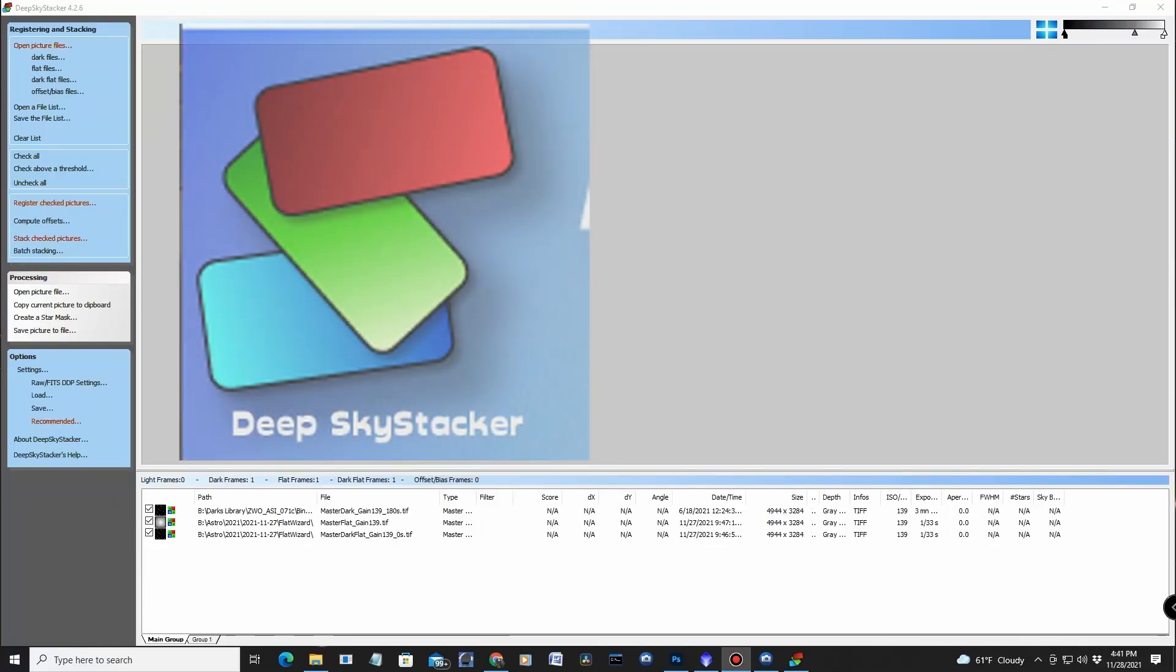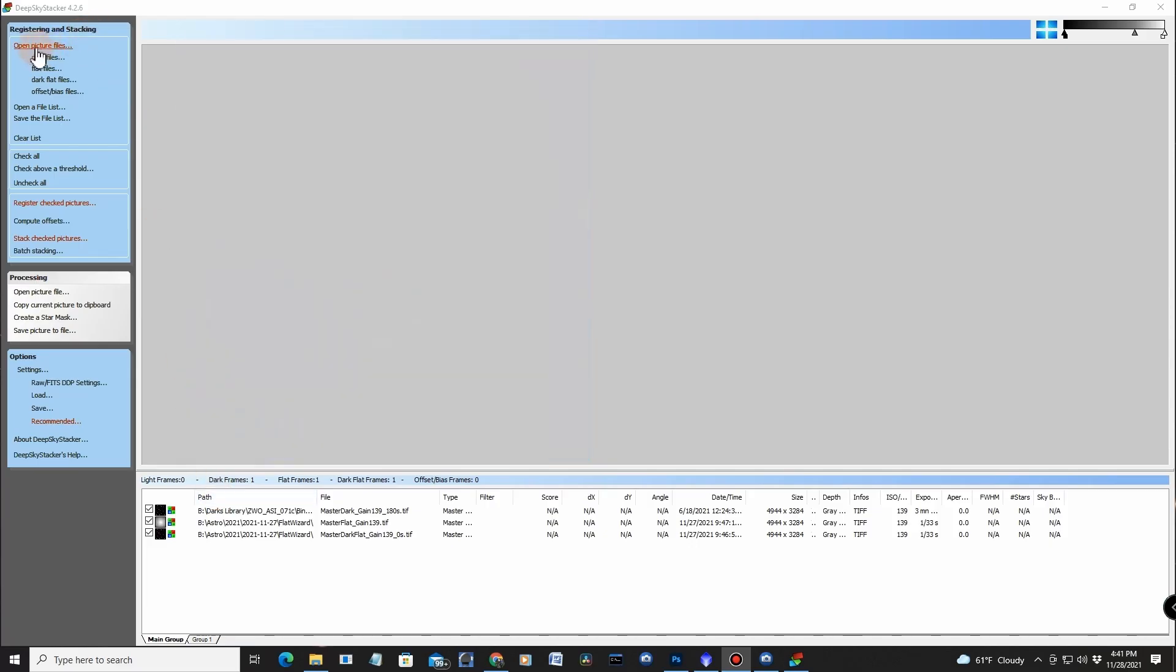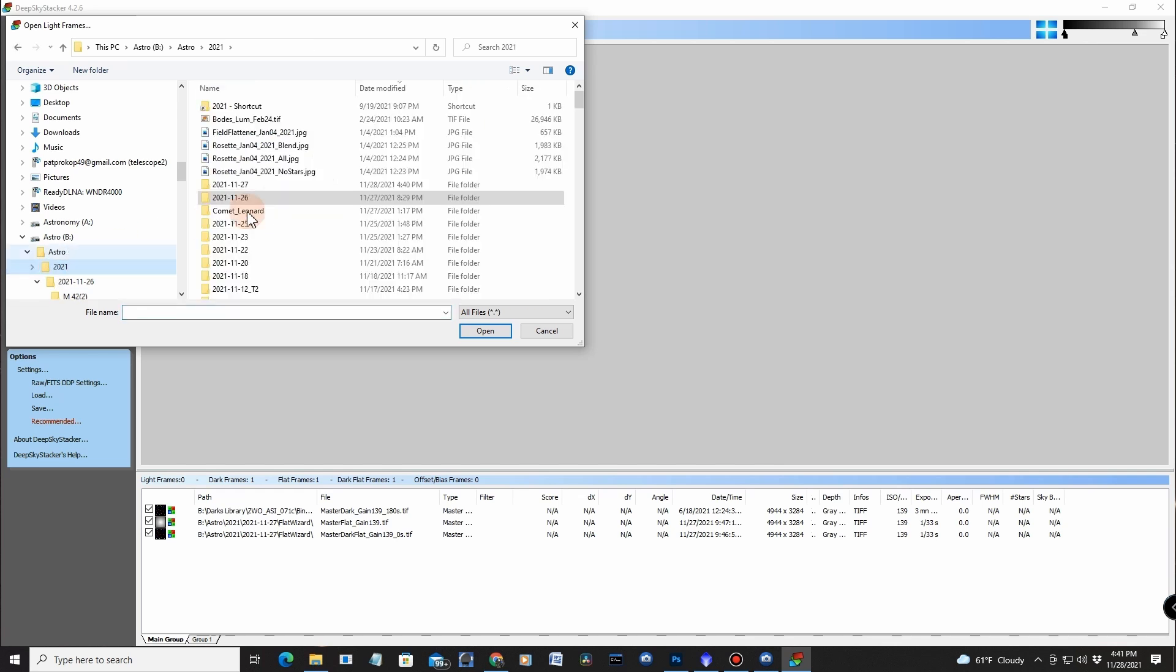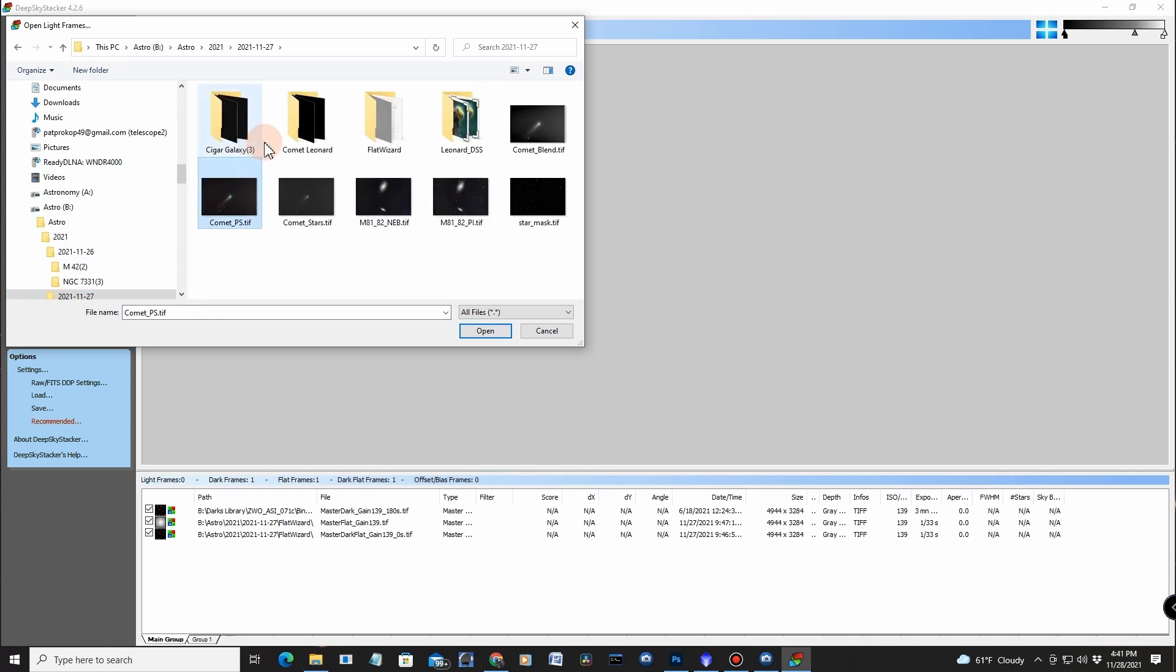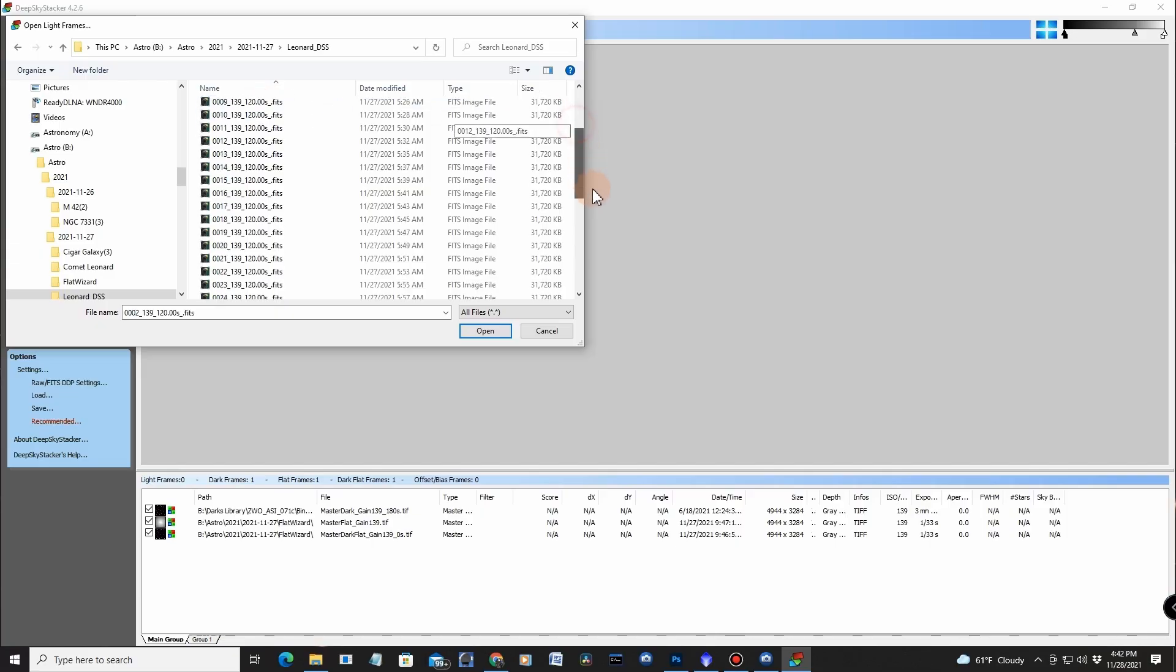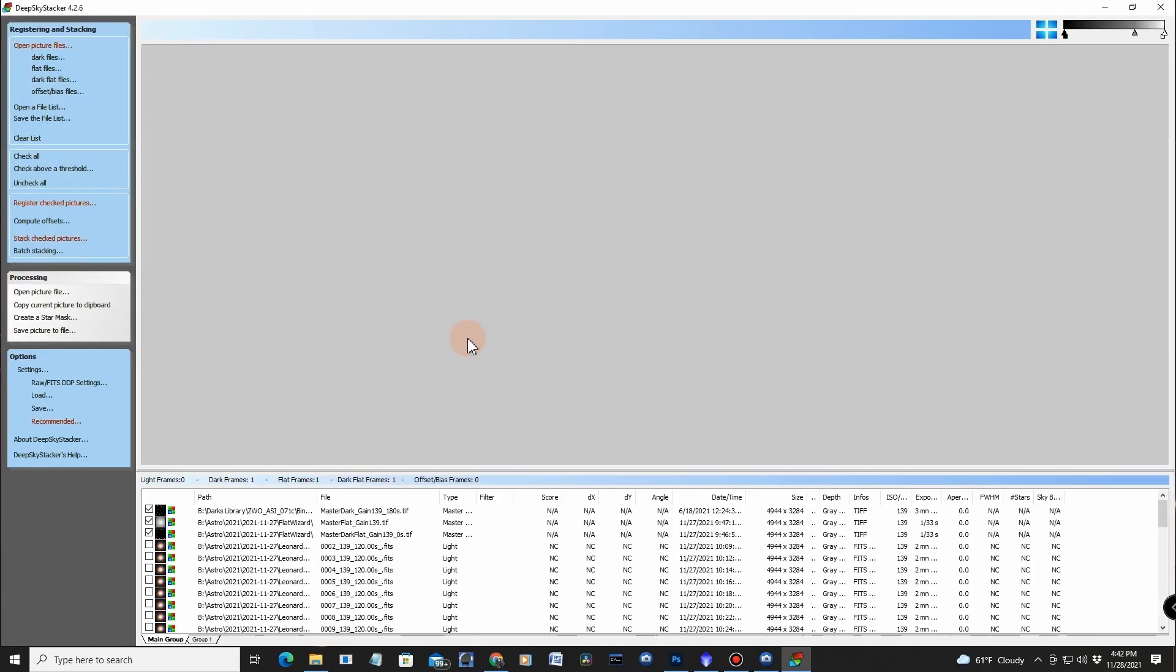All right, the first thing I'm doing here is I'm loading in my calibration files, the darks, the flats, and the dark flats right there. Now the next thing I need to do is open up the picture files, and I put these over into November 27th, the morning I did that, and I called it Leonard DSS. I put them in there, and there are the files I took, and I was able to get quite a bit there. Now some of these I think came into daylight. We'll find that out in a minute.